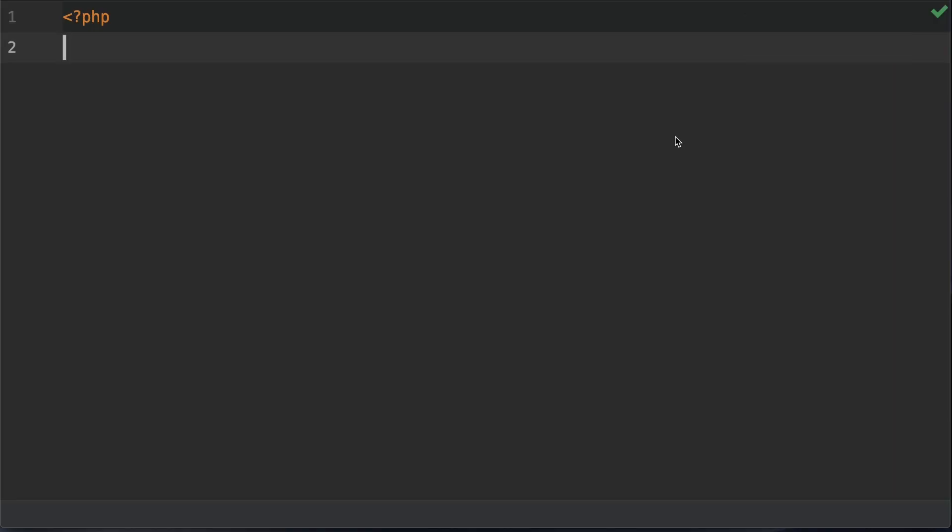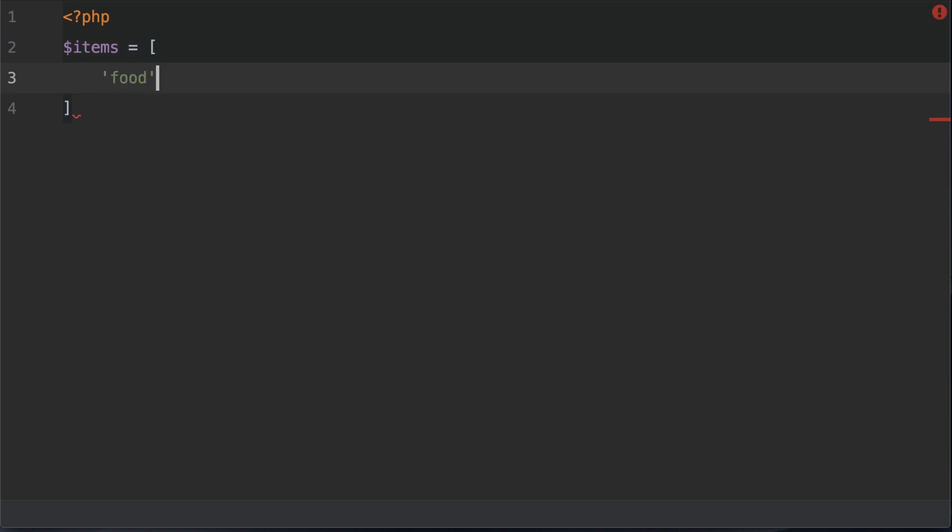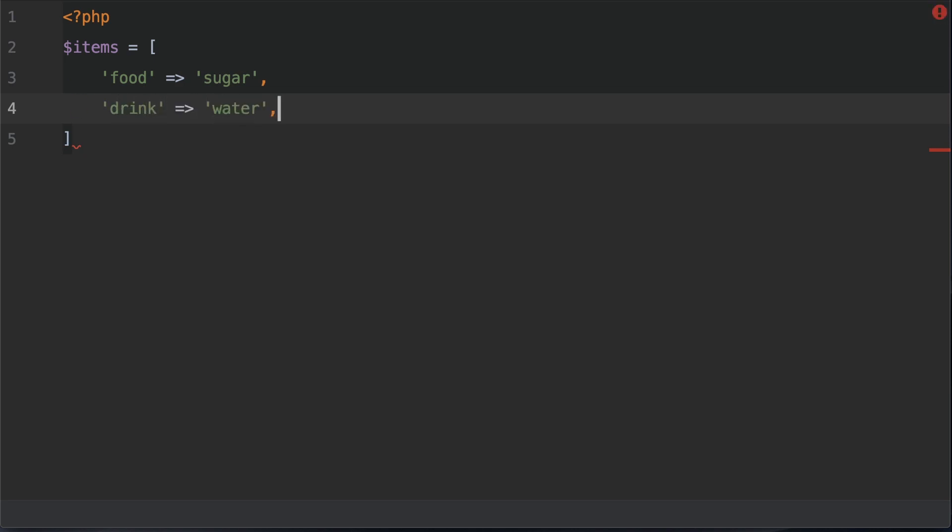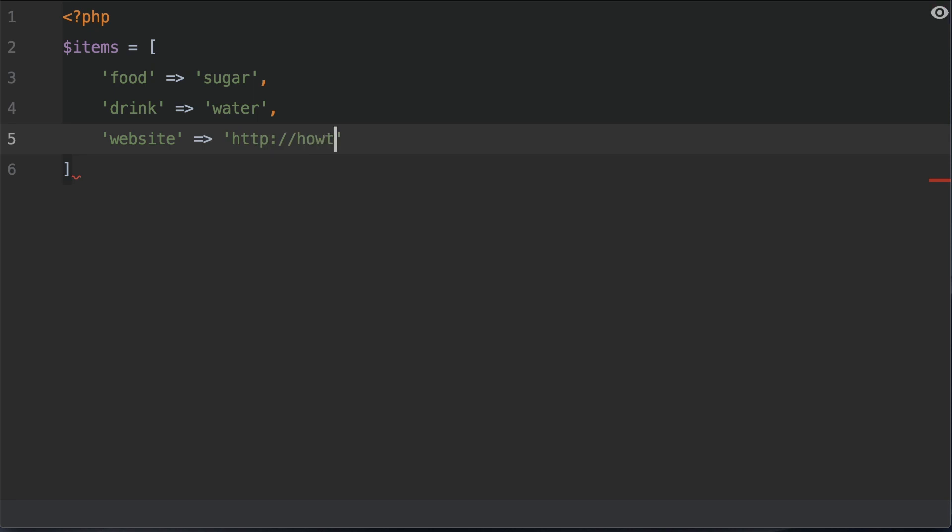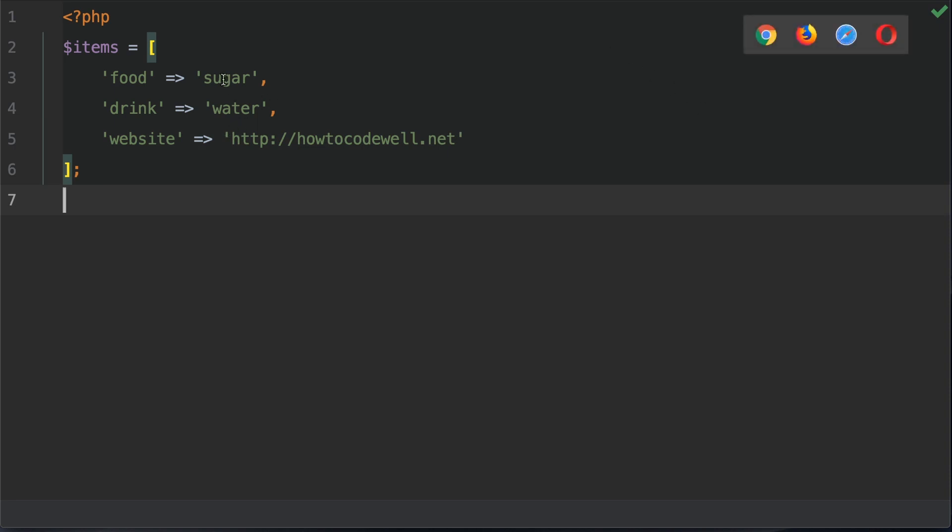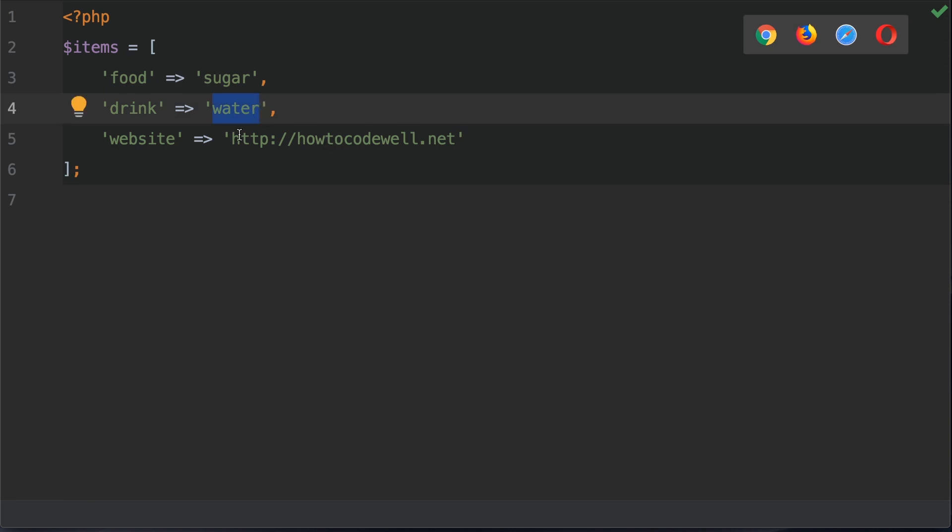So the first thing we need, of course, is an array. So we're going to create one. This is going to have an array of food, which is sugar. We're going to have drink, which is water. And we're going to have a website, which equals http how to code well dot net. So this is the array and we would like to count the elements upon that array. There's three elements here: sugar, water, and the web address.